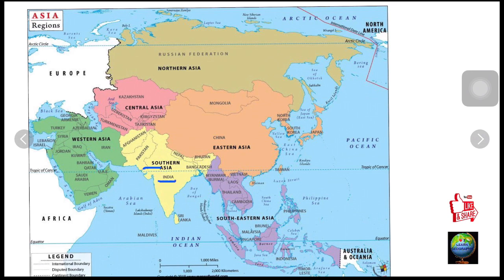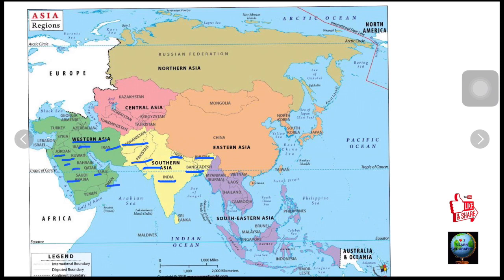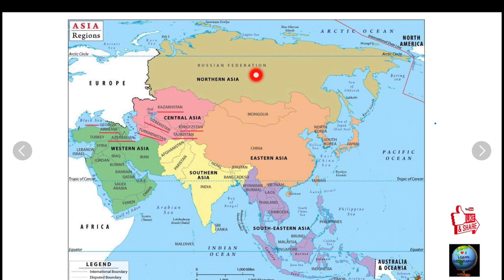South Asia includes countries like India, Bangladesh, Bhutan, Nepal, Pakistan, and Afghanistan. Western Asia has Iran, Iraq, Jordan, Kuwait, Bahrain, Qatar, Saudi Arabia, UAE, Oman, Yemen, Syria, Lebanon, and Israel. Russia spreads over both the continents of Europe and Asia. The USSR disintegrated in 1991 and broke into 15 independent republics.